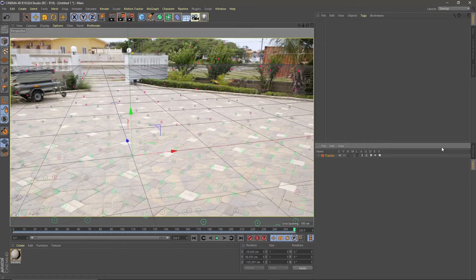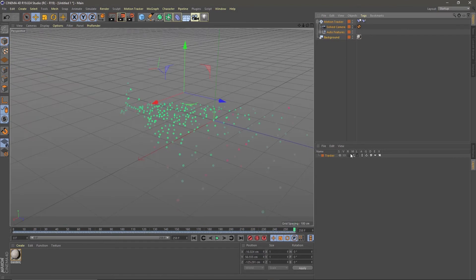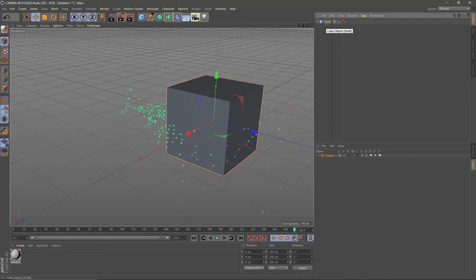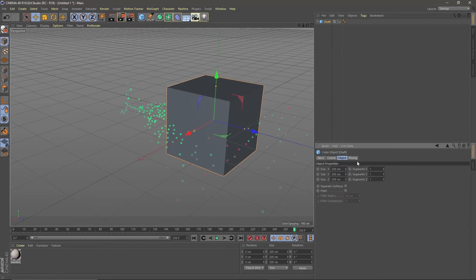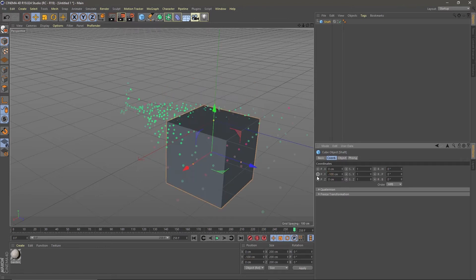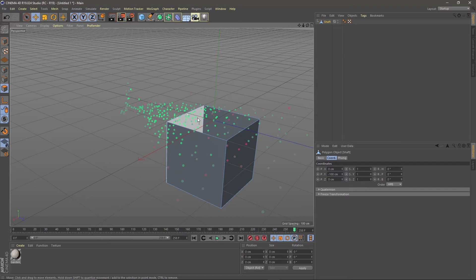Be sure you are in the default camera. Now finally let's make an elevator. Create a cube and name it shaft. Go to attributes, coordinates and set it to minus 100 for the Y axis. Make it editable by hitting C, select the top polygon and delete it. Shaft is done.